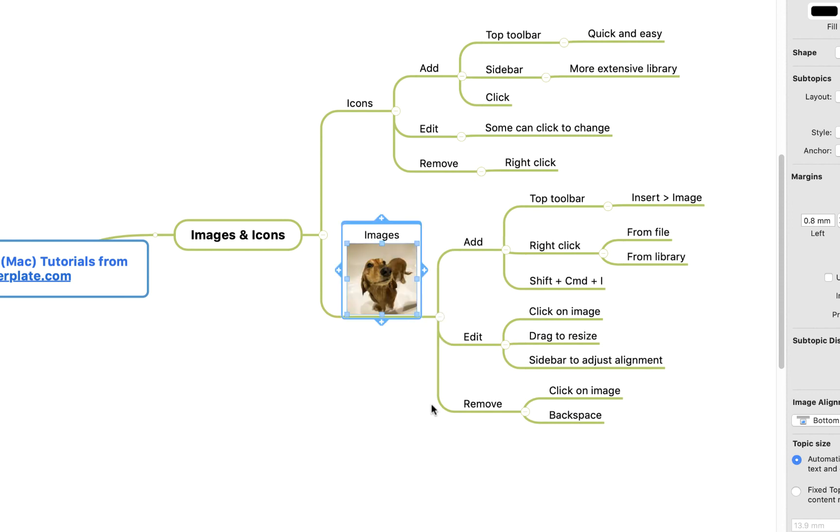I hope that's all you need to start adding images and icons to your MindManager mind maps. For more MindManager templates, tutorials, and training, visit biggerplate.com.